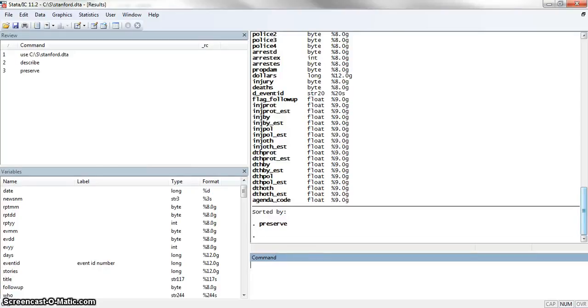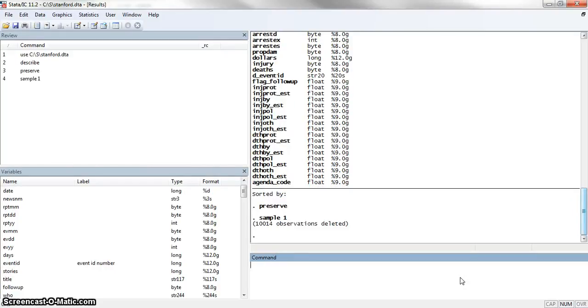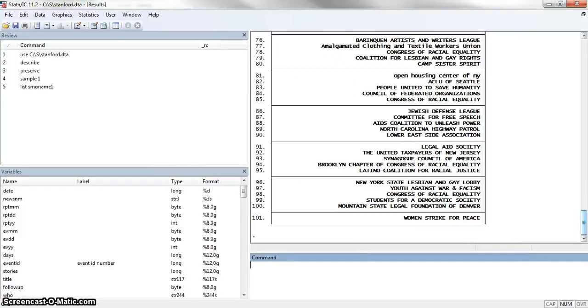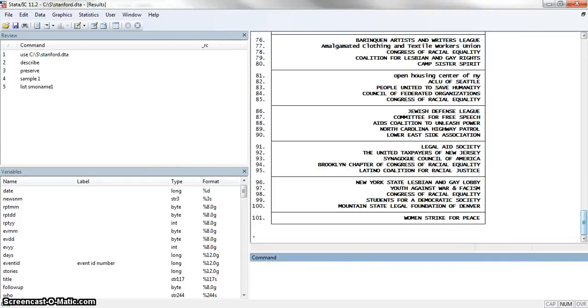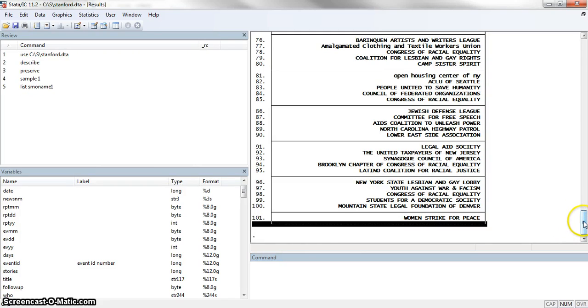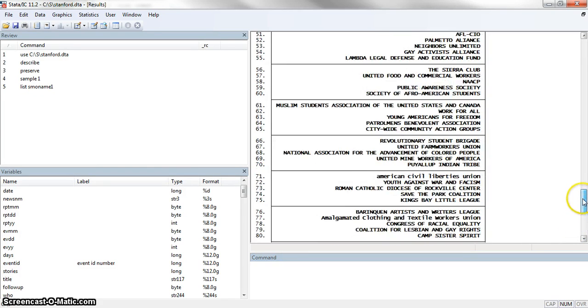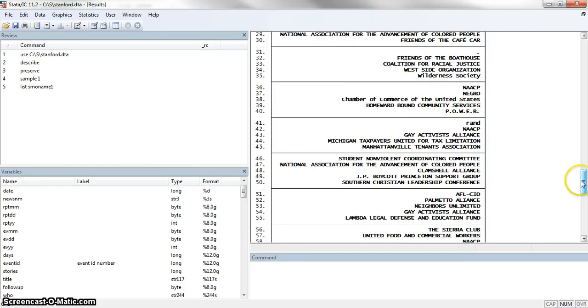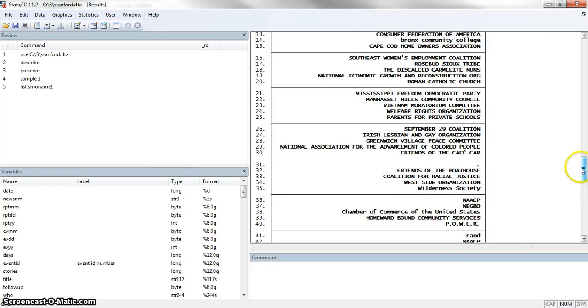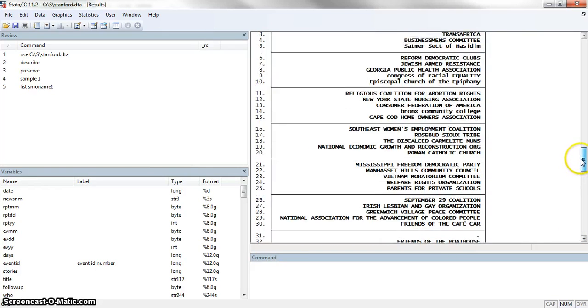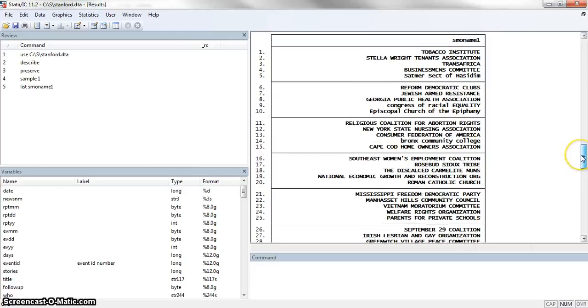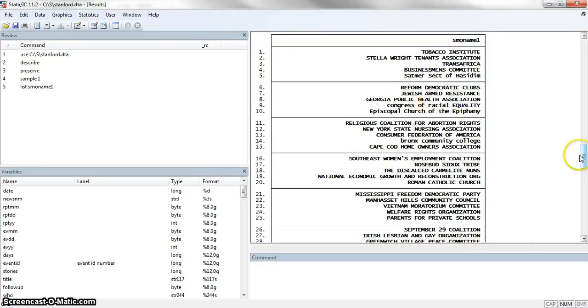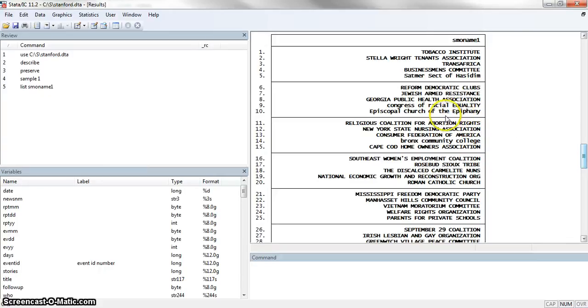What we're going to do first is I'm going to preserve the dataset and then just give you a sense of what those names look like before we start doing anything. I'm going to do a 1% sample to give you a short list and then we're going to list smoname1. Here we see examples of what these names look like. We can see most of them are in capitals. There's a couple examples that are all lowercase. And then some of them where there's a mix of lower and uppercase as well.